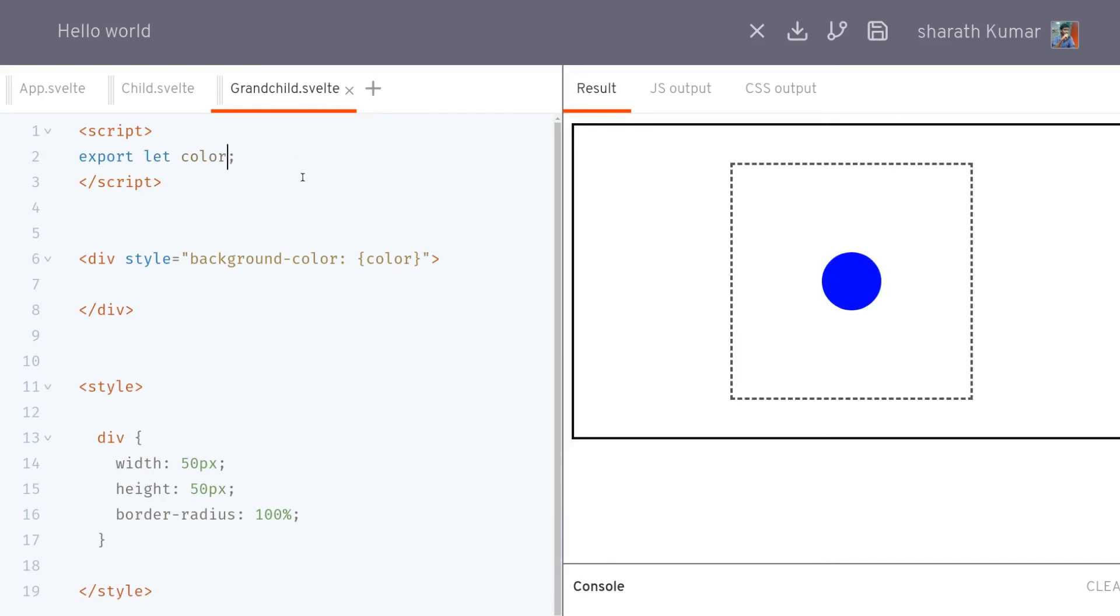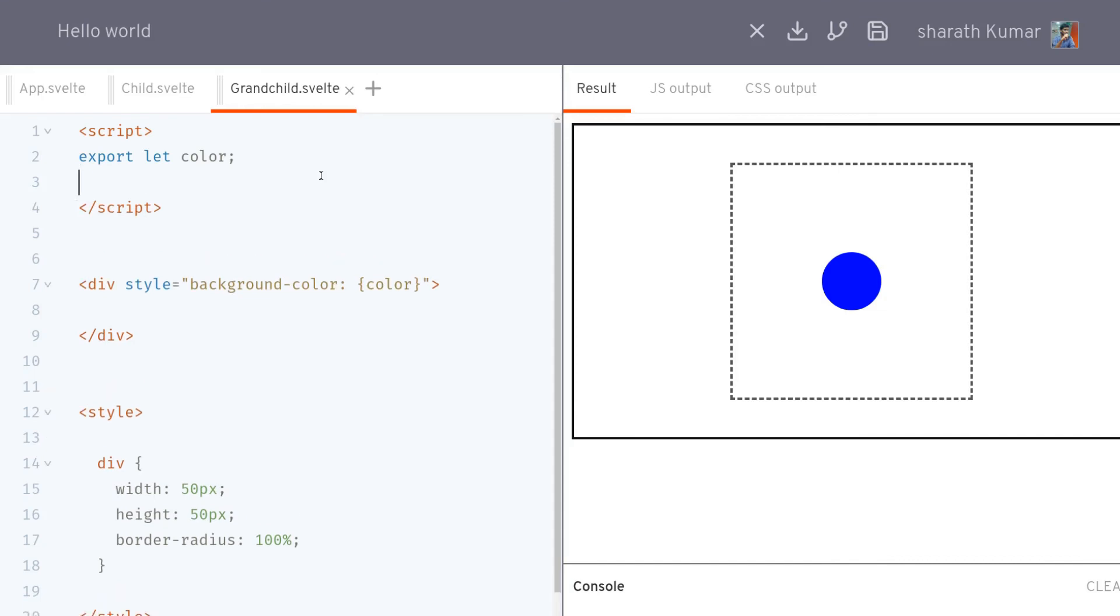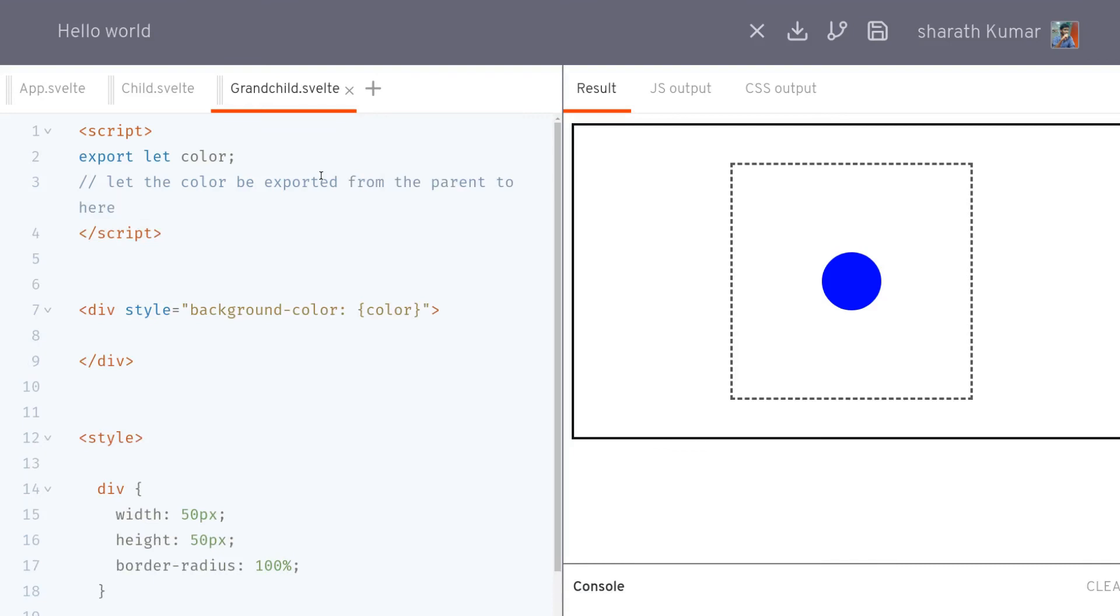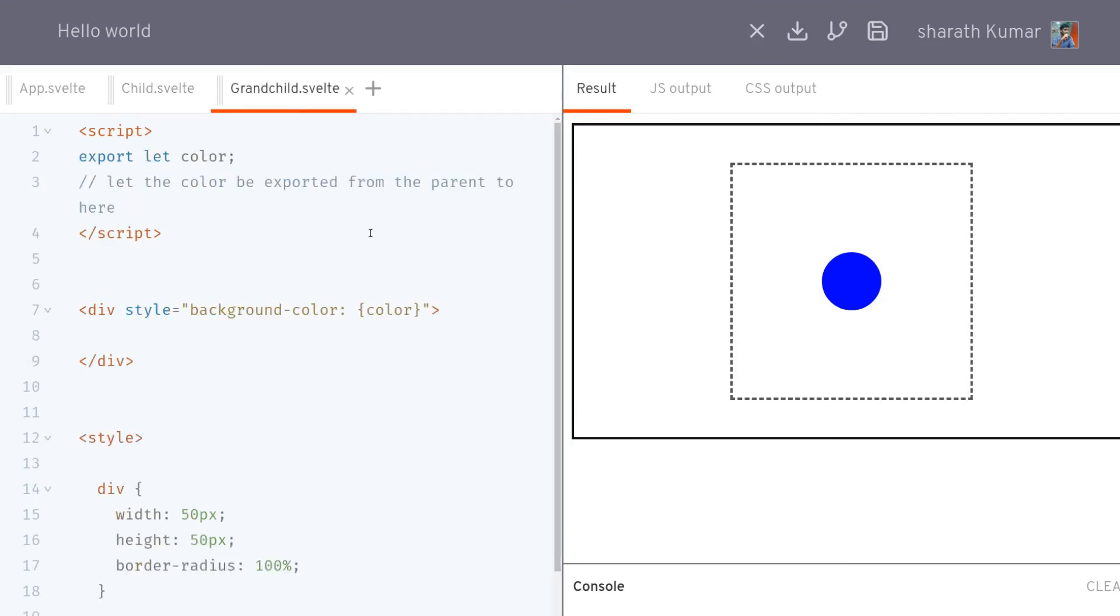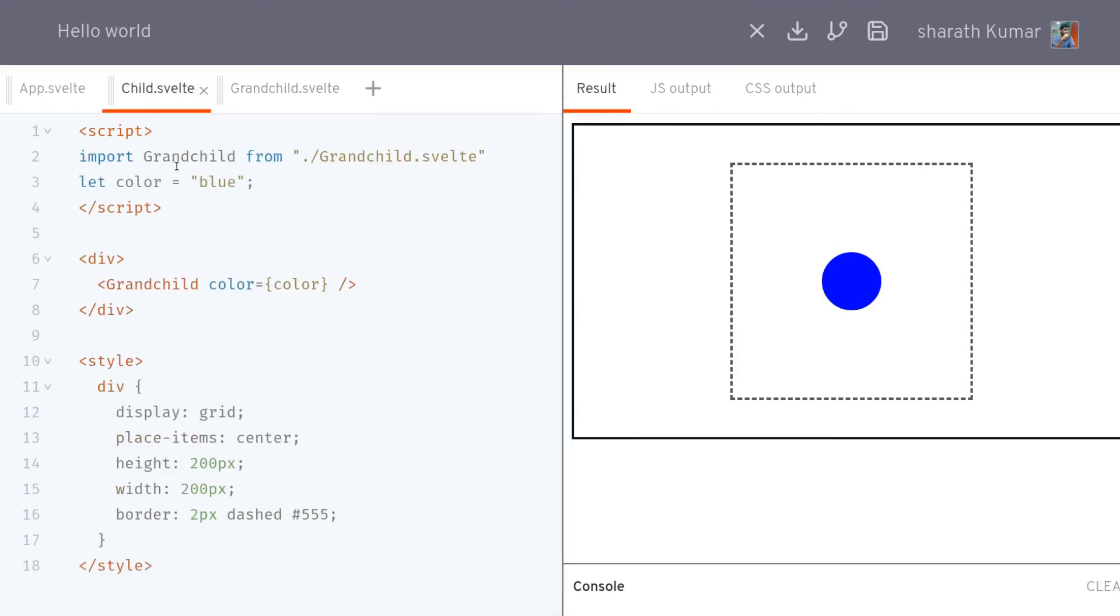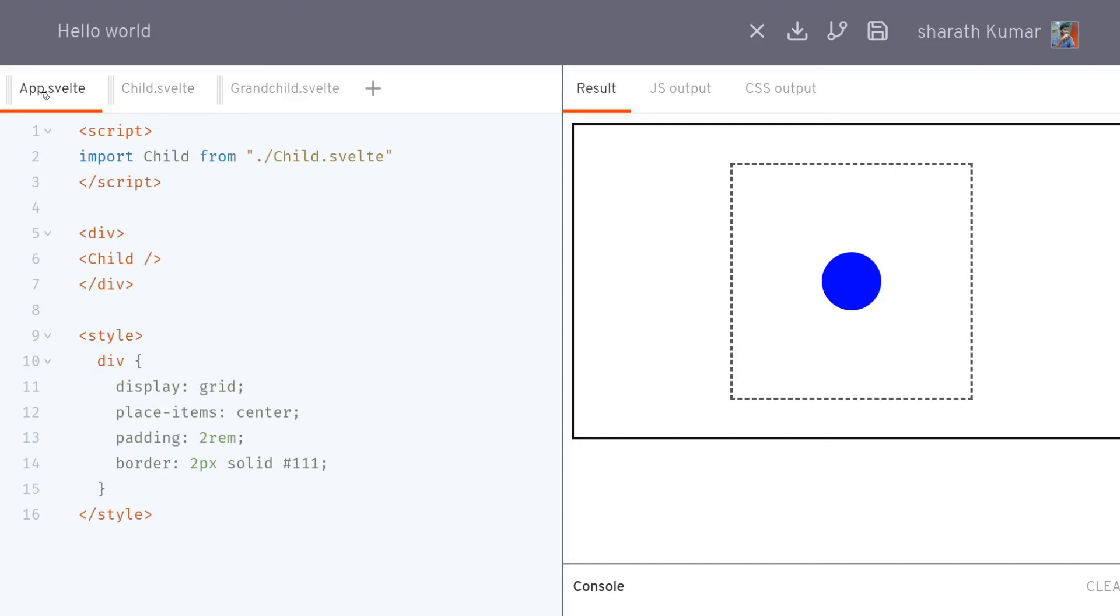How do we receive it here? By calling this way: export let color. You can remove that red there. Now you see that the circle is blue. Why do we use export? Shouldn't it be like import? This can be a little confusing for beginners, but the way I remember this is that you are saying let the color be exported from the parent to here. That's how I read it. We are letting the color be exported from the parent to this child, so that's from this child to grandchild.